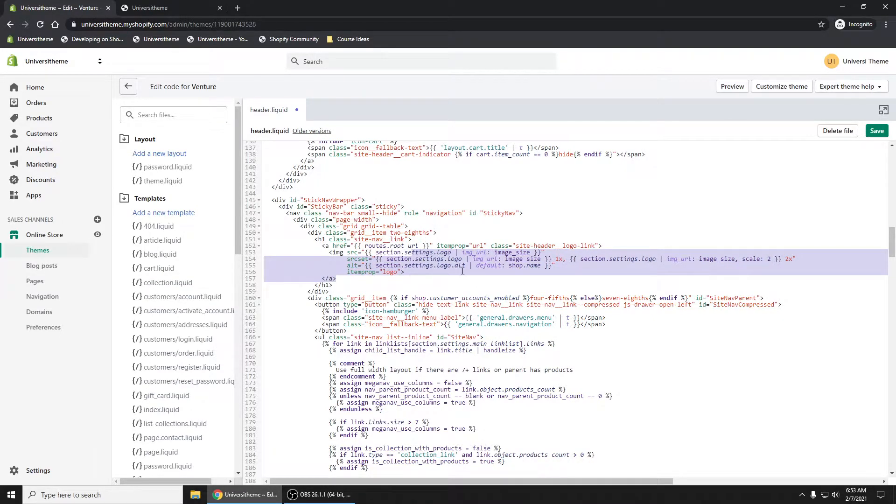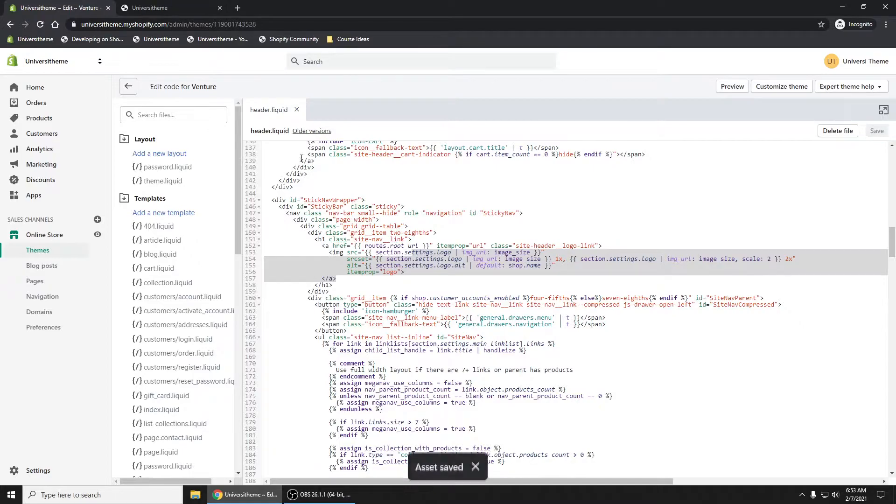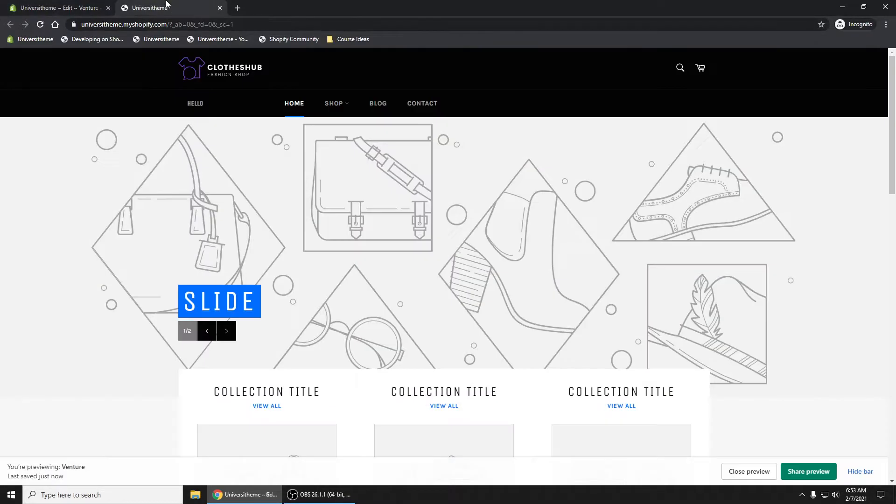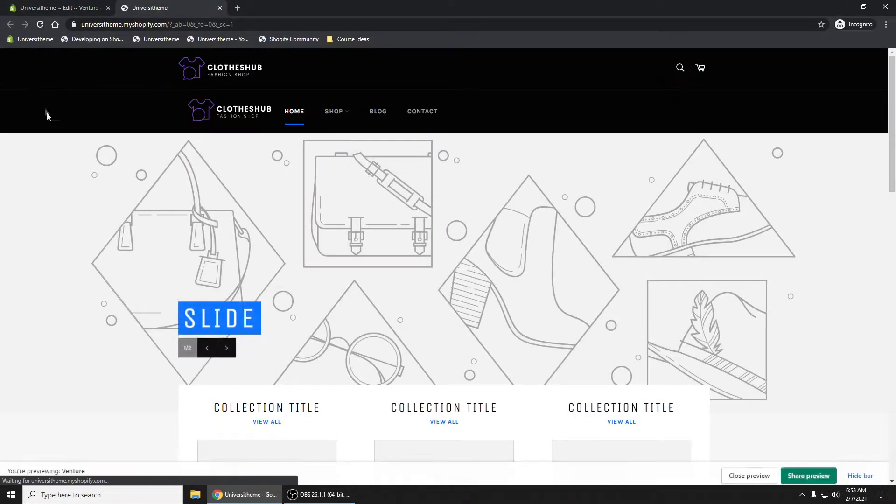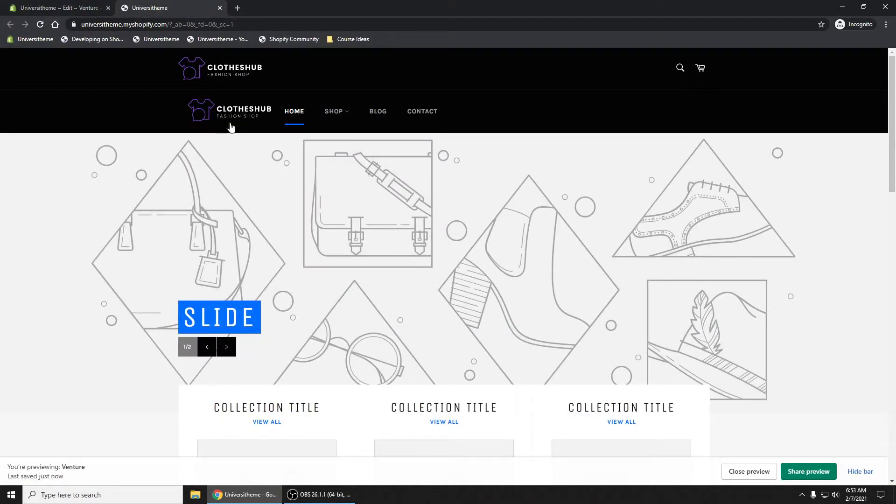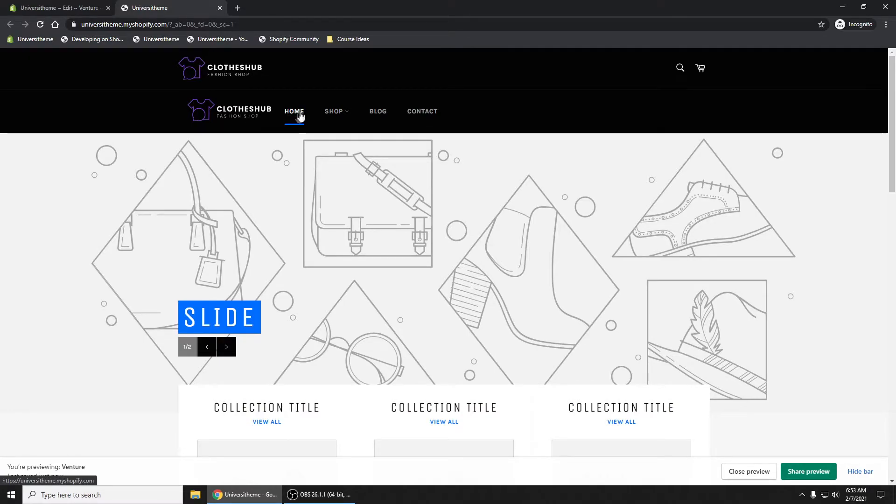We could re-indent this. Now if we save this, refresh, there goes our logo right next to the navigation here.